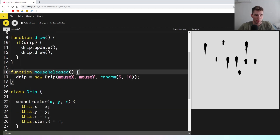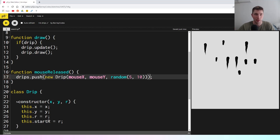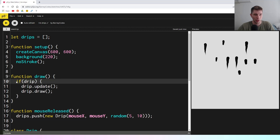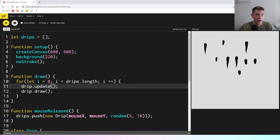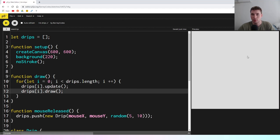When we release the mouse, instead of overriding the drip we're going to say drips.push(new Drip(...)), which puts a new drip into the list. Then inside the draw function, instead of checking if drip exists, we use a for loop: for let i = 0; i < drips.length; i++. We go through all the drips in our array and call drips[i].update() and drips[i].draw(). Now when we run this, even with multiple drips they all keep going.